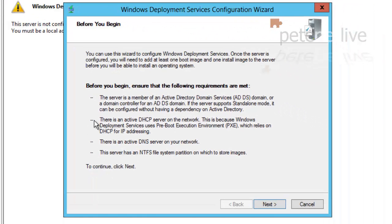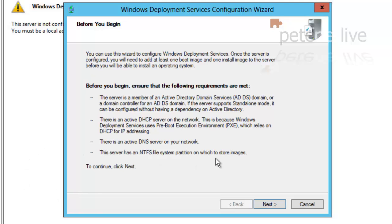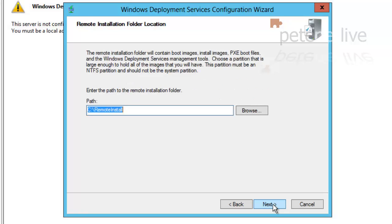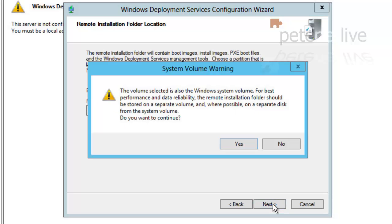Here are the prerequisites: domain member, there must be DHCP on the network, there must be DNS, and I need an NTFS partition to store my images in. Next. Integrated with the AD, next. Now where am I going to store my images? I'm going to put them on the C drive.